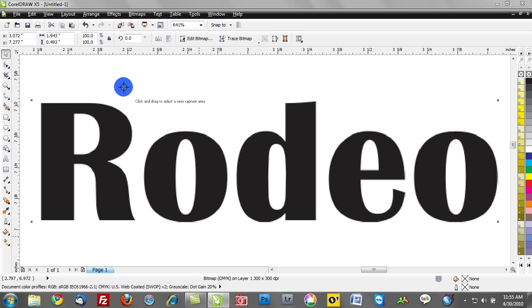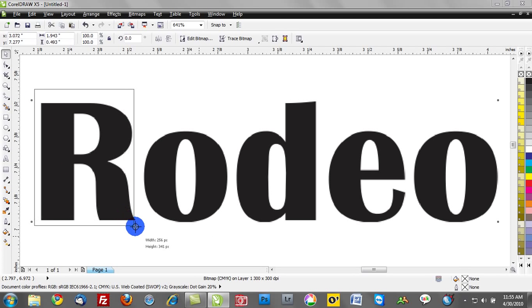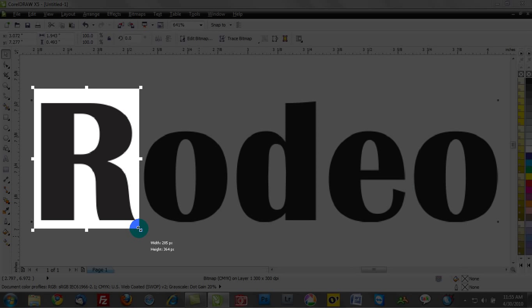There's an option that says click and drag to select a new capture area. The goal of this is to draw a box around a character and I try to use characters that are very distinct like the R for example, which is probably the most distinct, and maybe the E and the D would be other candidates. But the O might be so generic that there would be a lot of font options.